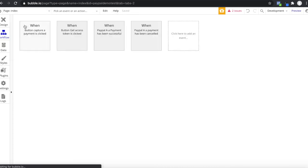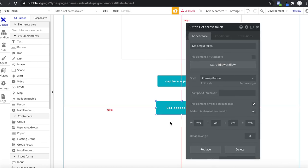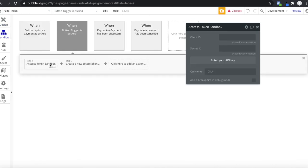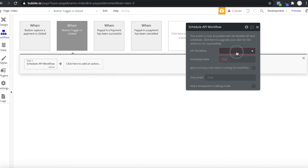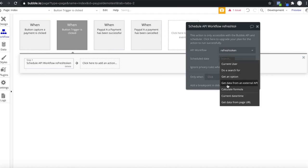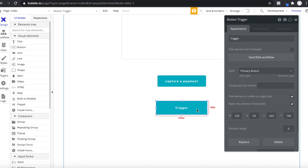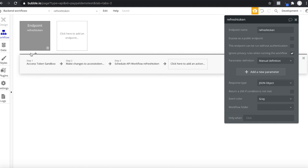The only thing you have to do is trigger this one time manually by having a button in your application — call it 'Trigger'. When pressed, schedule an API workflow: schedule 'refresh token' to run now. You simply click this button one time and the whole backend workflow starts. It will run over and over again and you'll never have to click any button again or trigger anything manually.